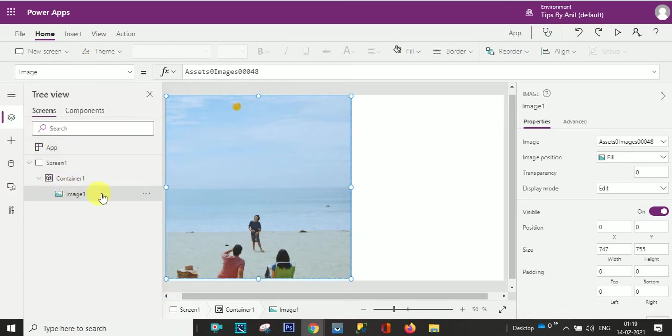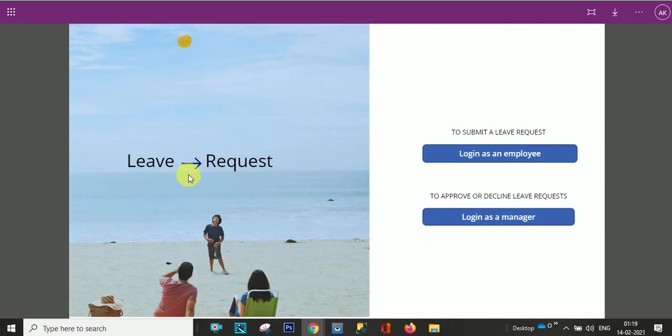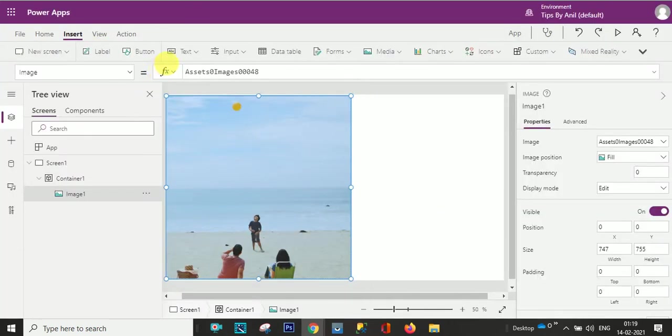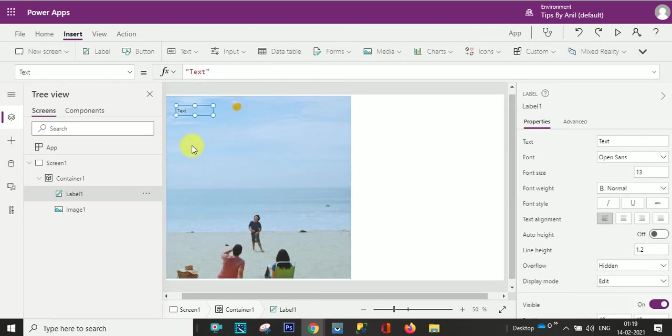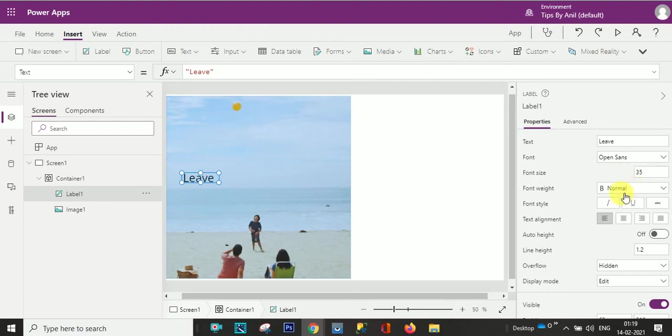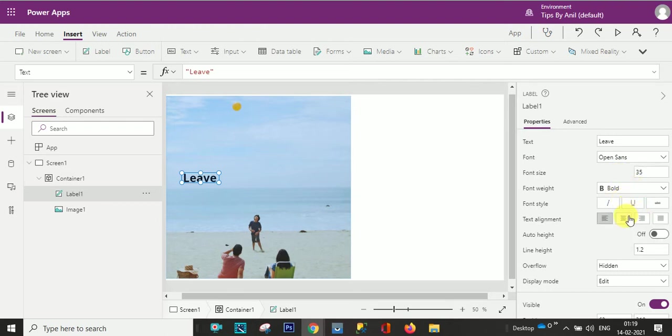The next thing we have to do is create a label over here. So just go insert and click on this label. Just put the text as leave, and it should be 35, and we can do it as pulled in center. That's it.